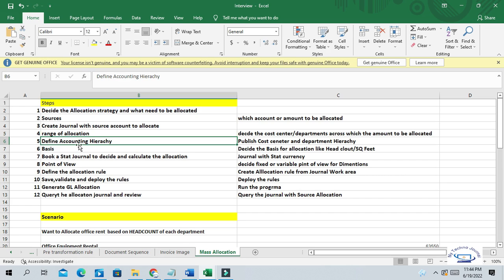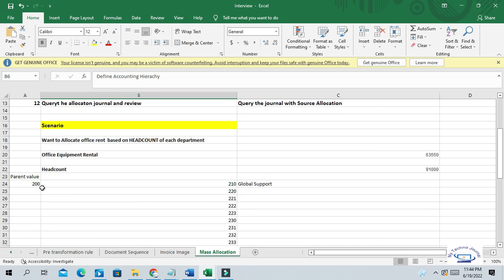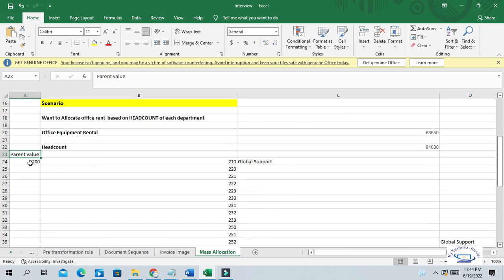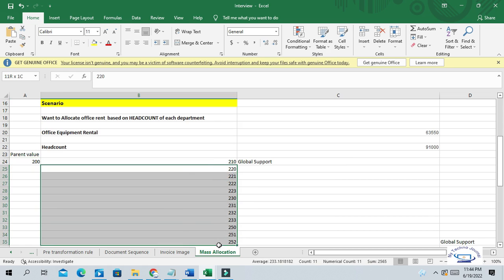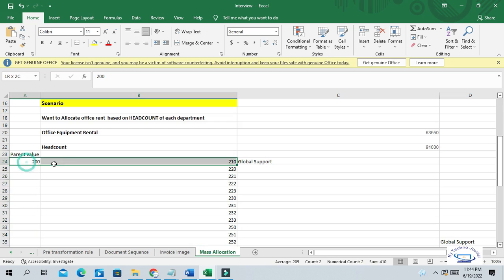Next, define accounting hierarchy. Since we are allocating expenditures across different departments, we have to create an accounting hierarchy with one parent value and child departments. For example, under parent value 200, you can see there are a lot of child departments available. This is called accounting tree. Under this cost center tree, we have these many departments to which we want to allocate the expenditures.